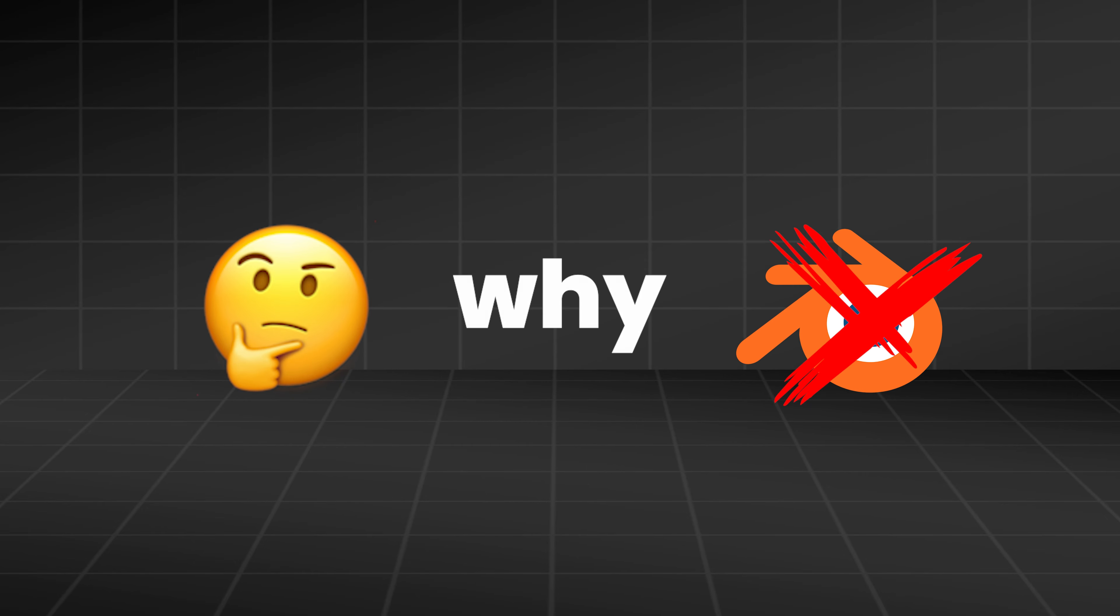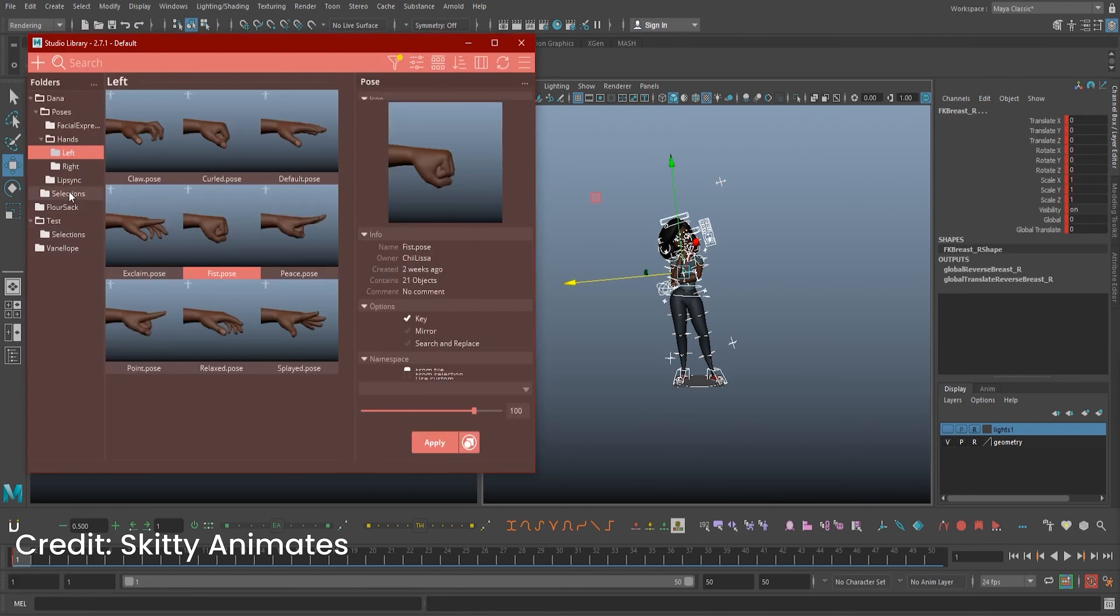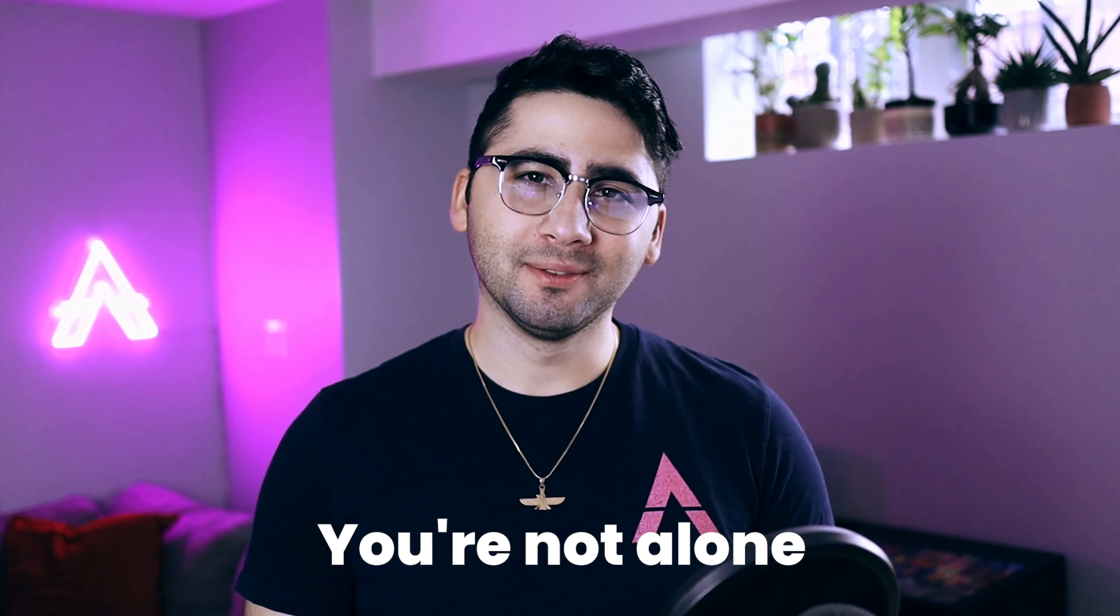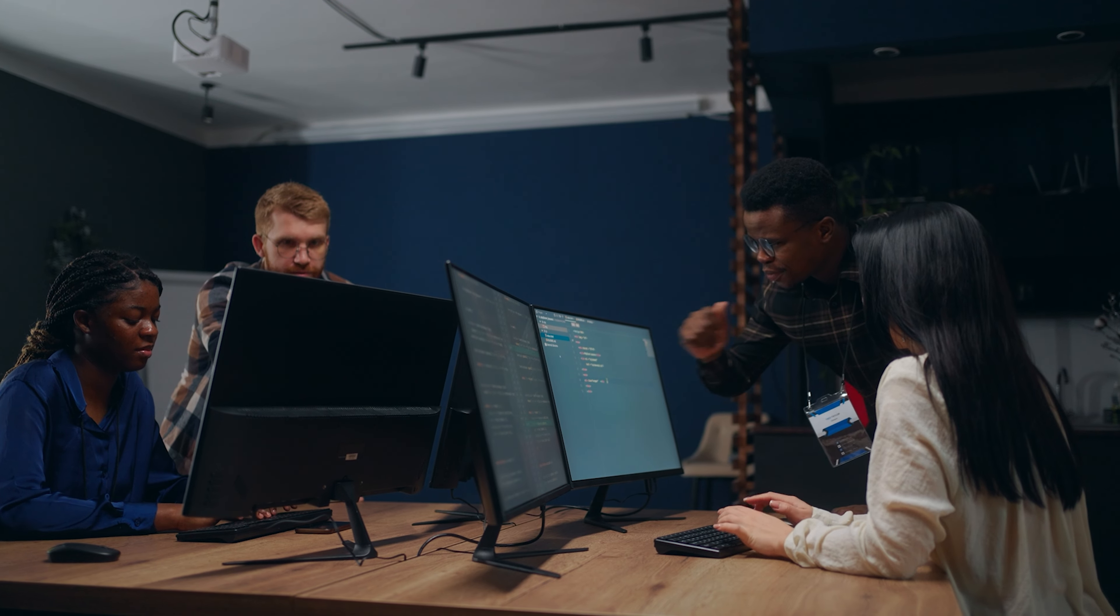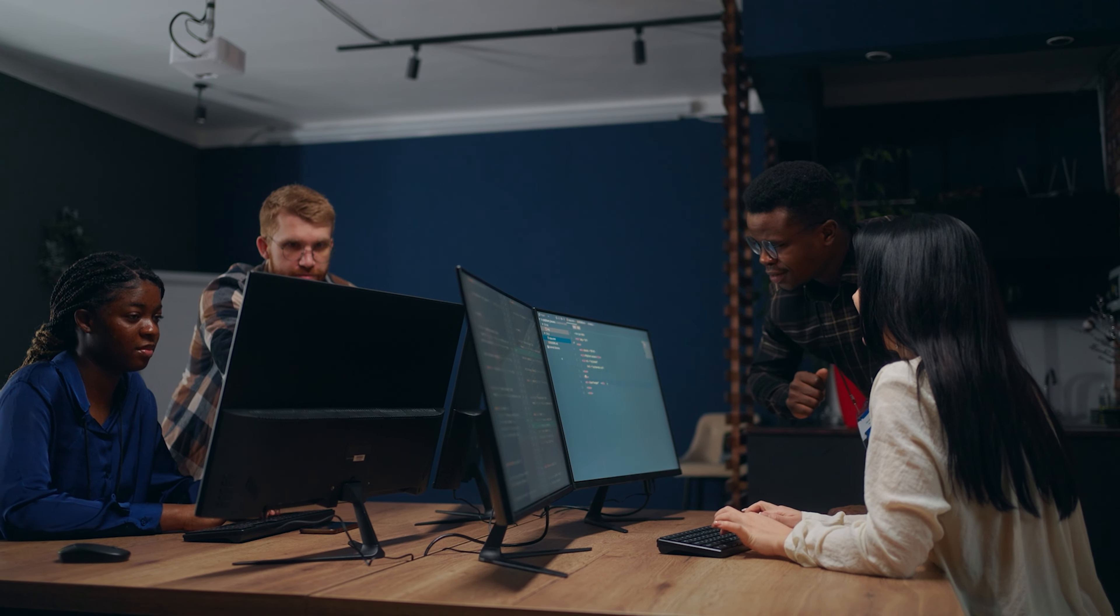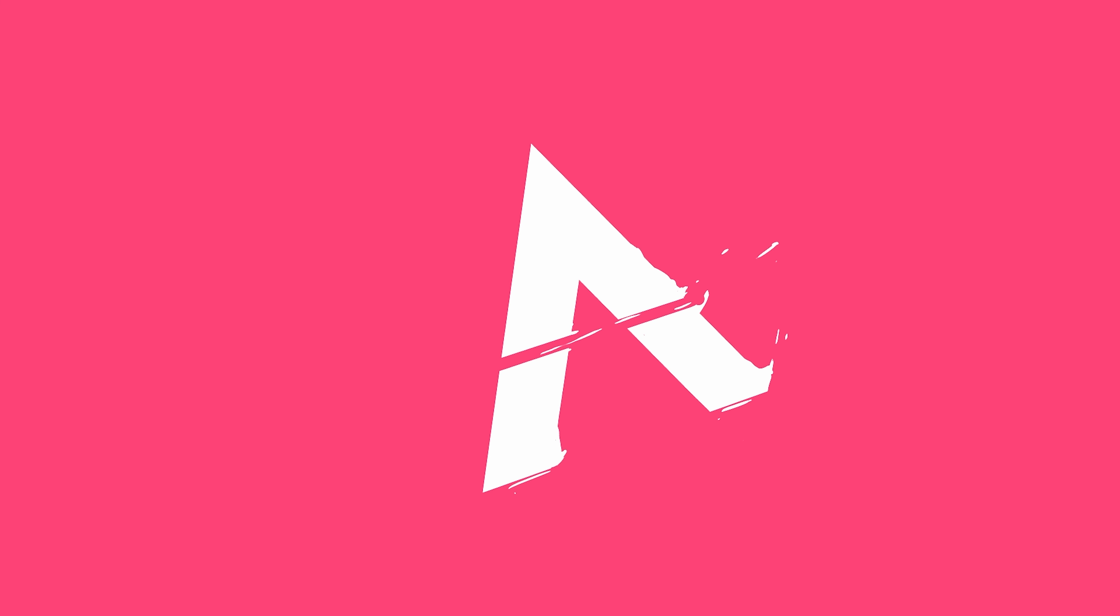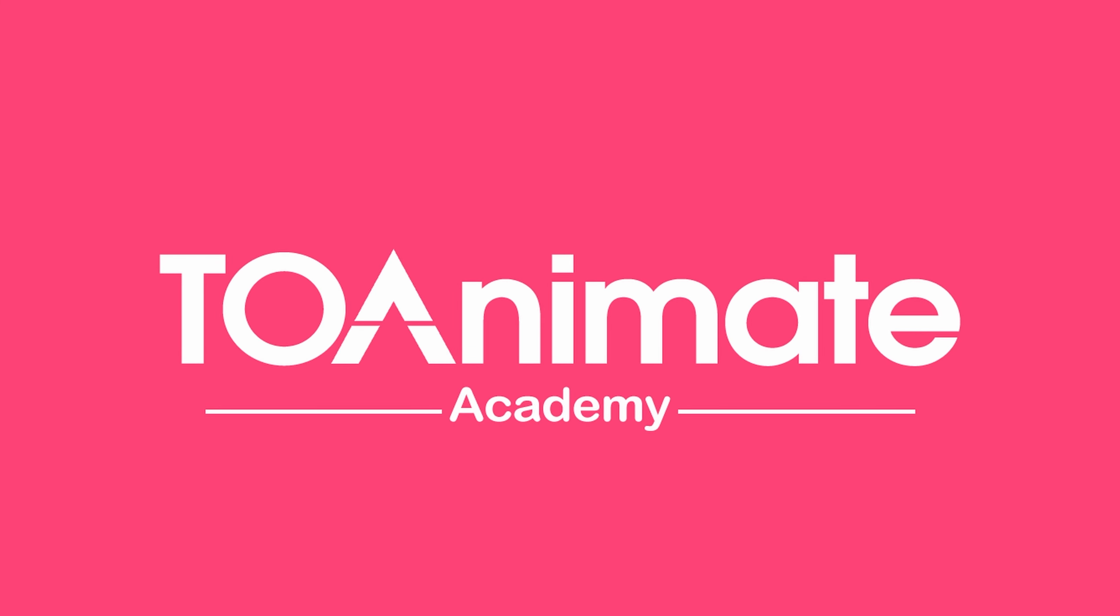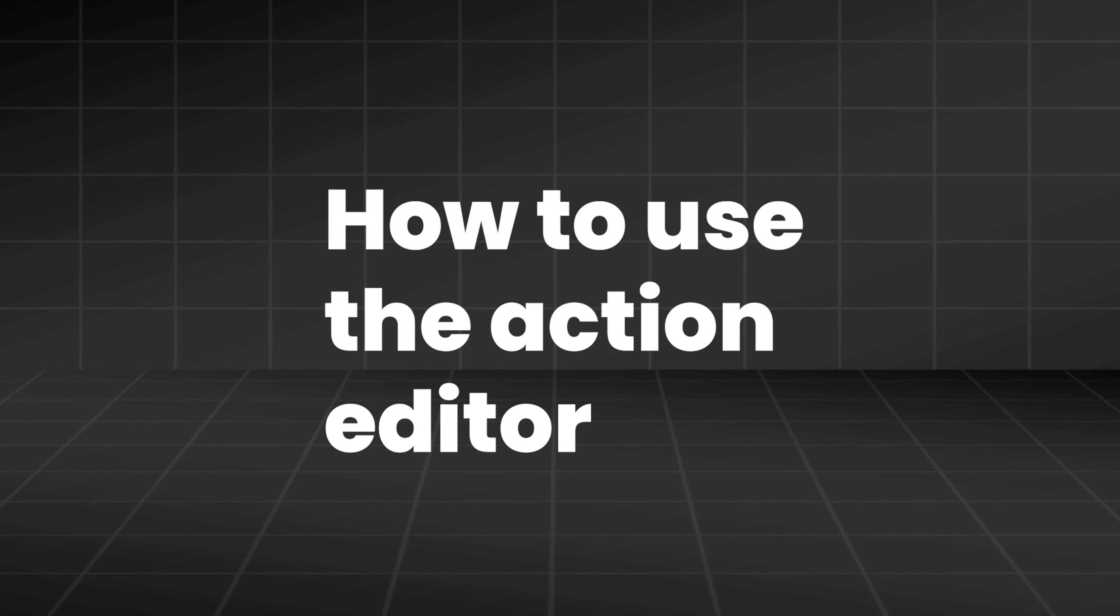Wondering why Blender doesn't have an animation library like Maya? You're not alone. While the developers are working on it, I've got a workaround for you. In this video, I'm going to show you how to use the Action Editor to save and reuse animation just like an animation library. Let's hop in.